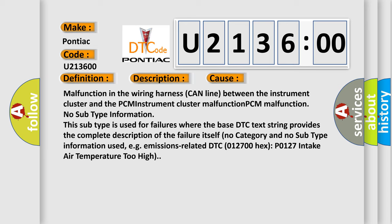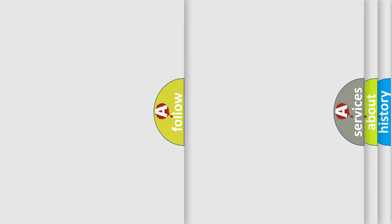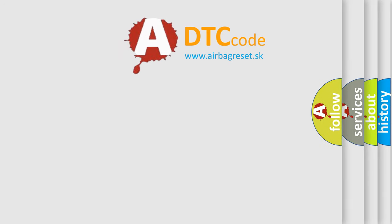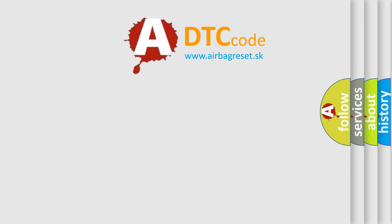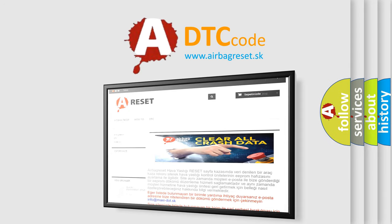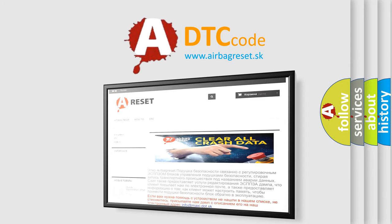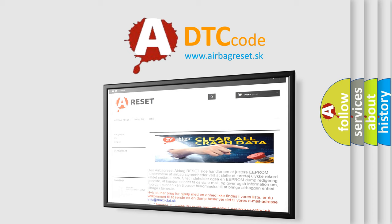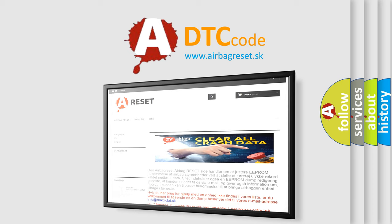DTC 012700HX, P0127 intake air temperature too high. The Airbag Reset website aims to provide information in 52 languages. Thank you for your attention and stay tuned for the next video.